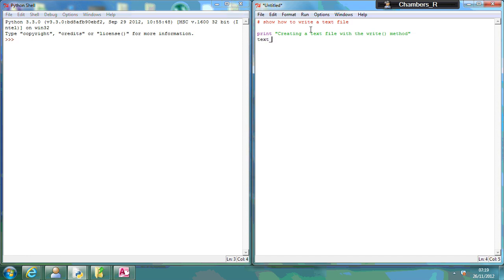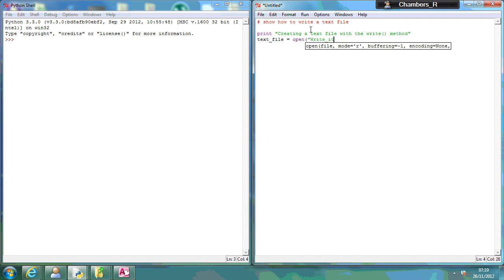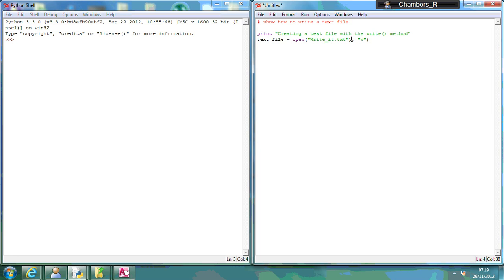The next thing I'm going to do is open a text file called write it. What this is saying is we're going to open up a text file called write it dot text, and w means we're going to write to it.